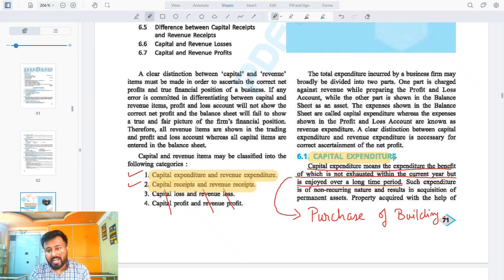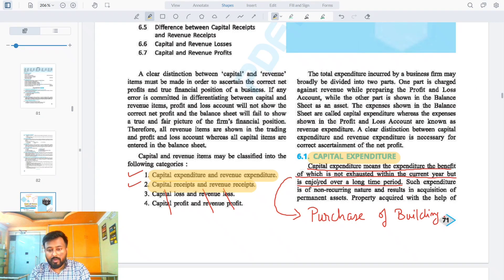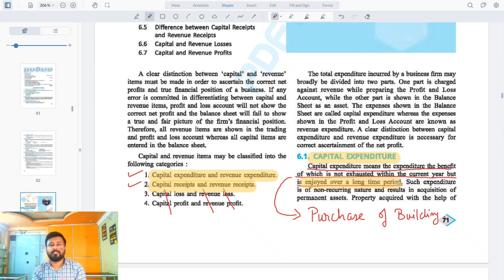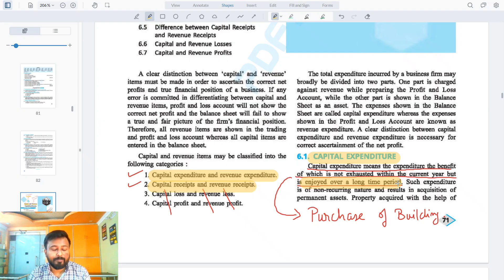Capital expenditure means long-term spending. Capital means long term and expenditure means money spent. So capital expenditure is money spent today whose benefits you will get in multiple years over a long period of time — such as purchase of a building or purchase of any asset. When we purchase any asset, that is capital expenditure.